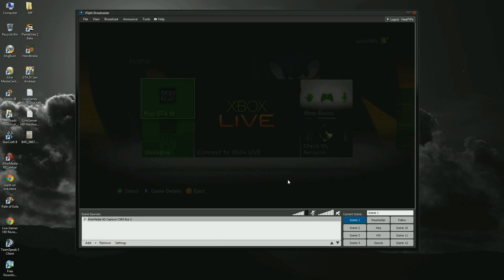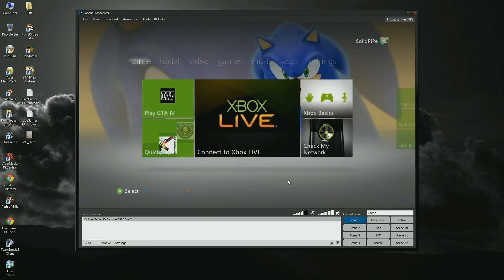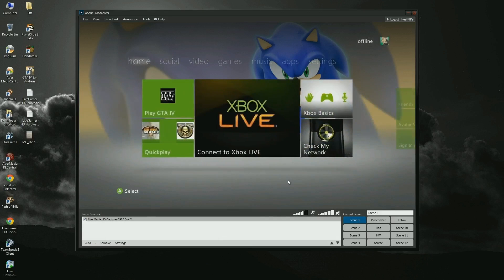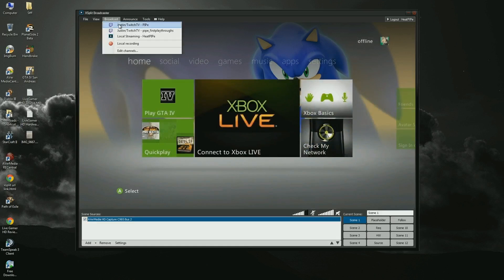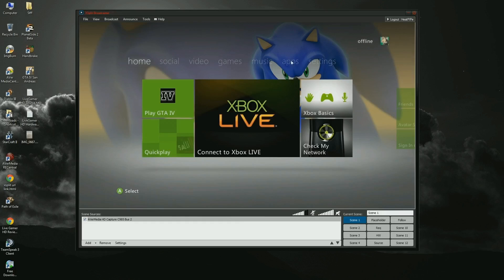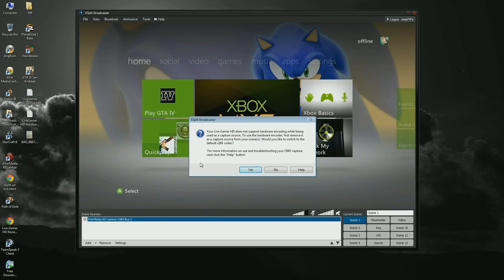That will add Live Gamer HD to your scene and you can do whatever you want with it like any other source in XSplit. If you try to broadcast with codec settings still set to Live Gamer HD's hardware encoder, you will get a message saying that you can't do that and asking if you want to use the internal XSplit X264 encoder.